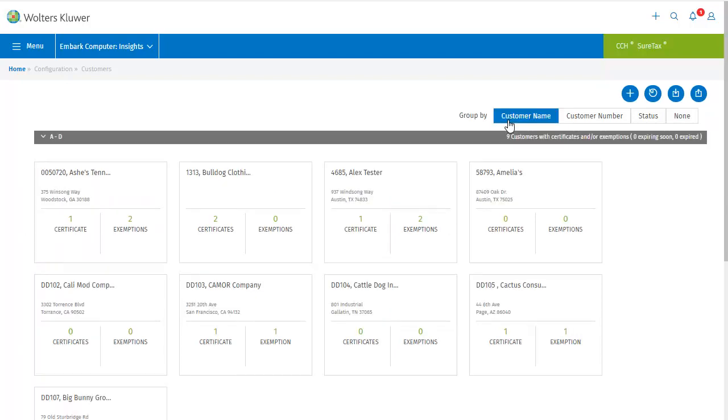You can see that the customers are grouped by name in alphabetical order, with A through D at the top. I'll click a customer with no current certificates or exemptions and we can walk through how those are added.